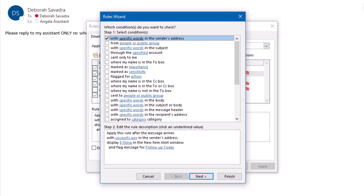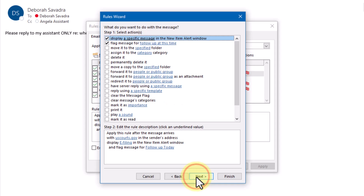If you'd like to automatically flag emails from certain senders for follow-up and or move those emails to a specific subfolder as soon as they arrive in your inbox, you can set up a rule in Outlook to do that for you. Rules in Outlook examine an incoming email, compare it to the rule's criteria, such as the subject line text or the sender's email address, then take one or more actions on any emails that fit that rule's criteria. These actions can include flagging the email for follow-up, copying or moving the email into a subfolder, or turning the email into a task.